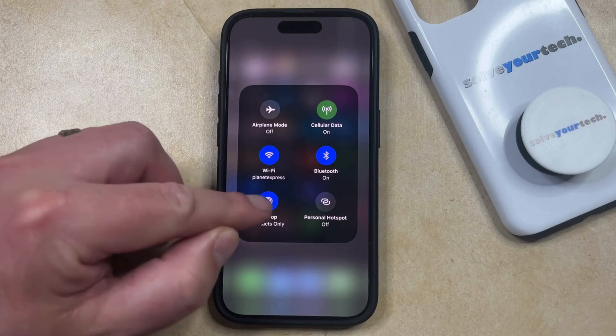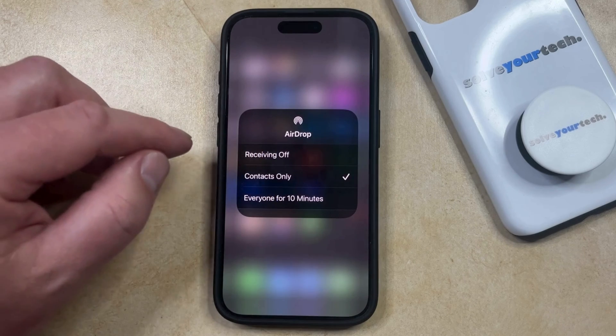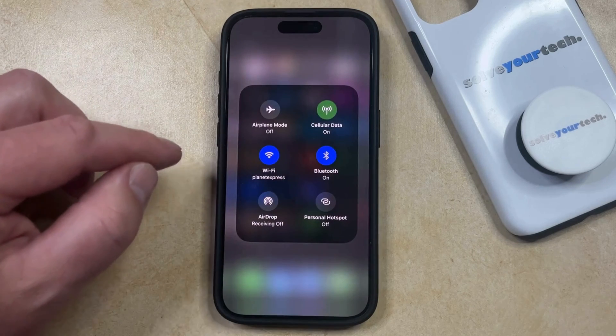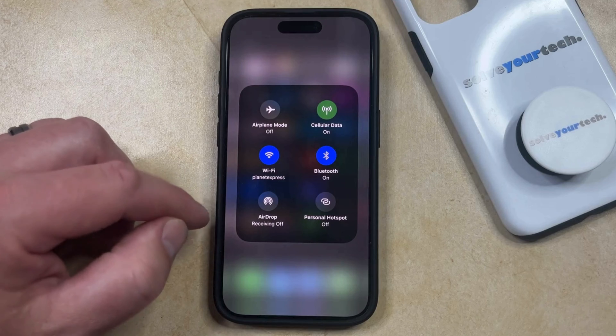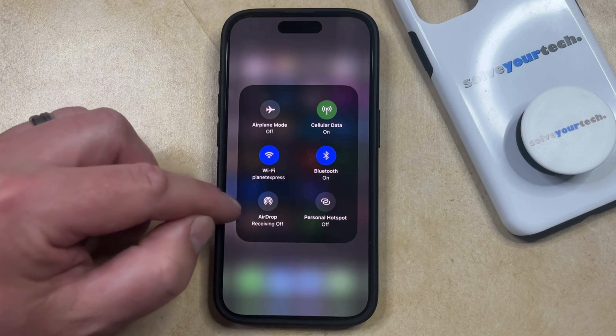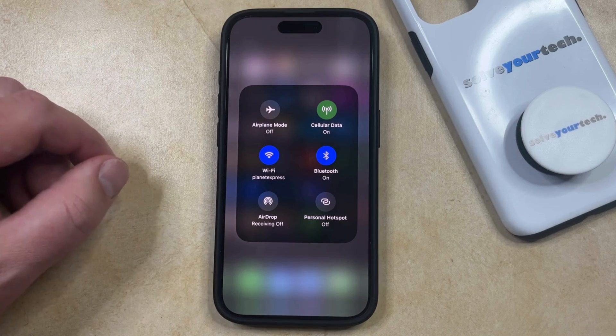If you tap on the AirDrop button, you can select the Receiving Off option to make sure that nobody can send you AirDrop files, which is then confirmed by the display showing AirDrop Receiving Off.